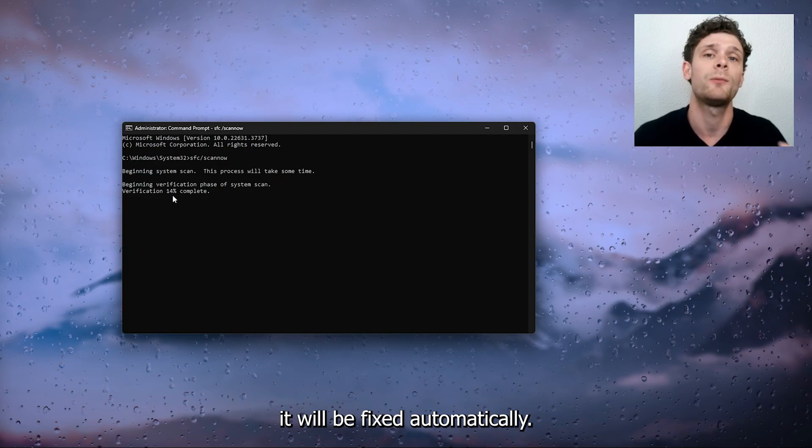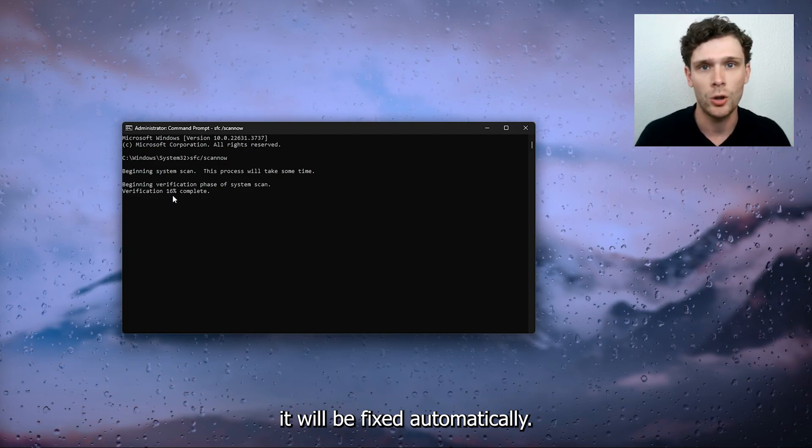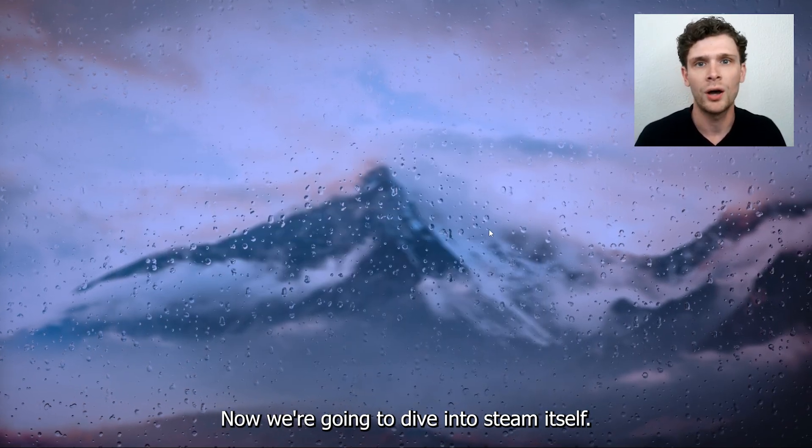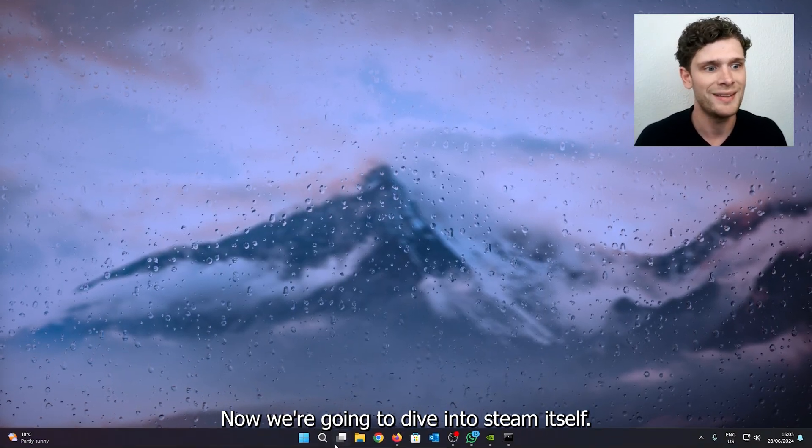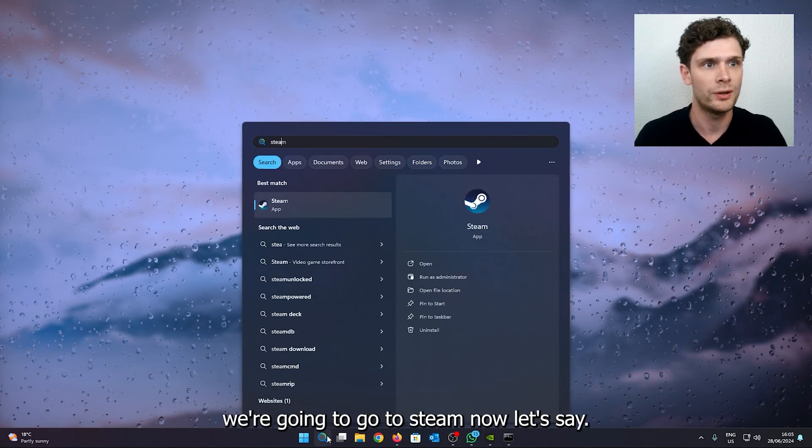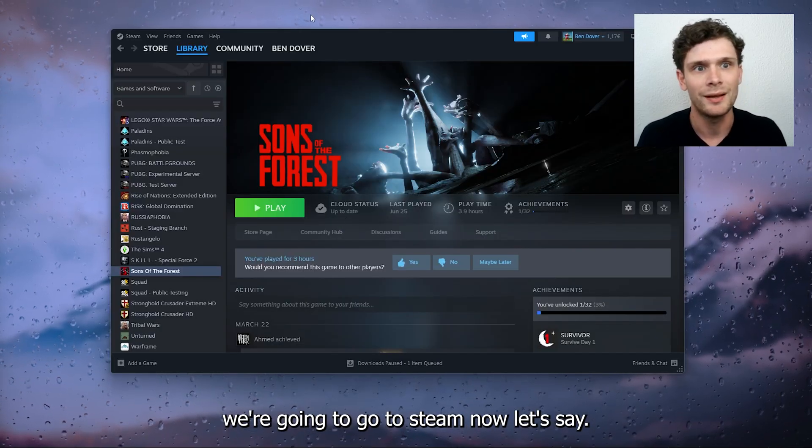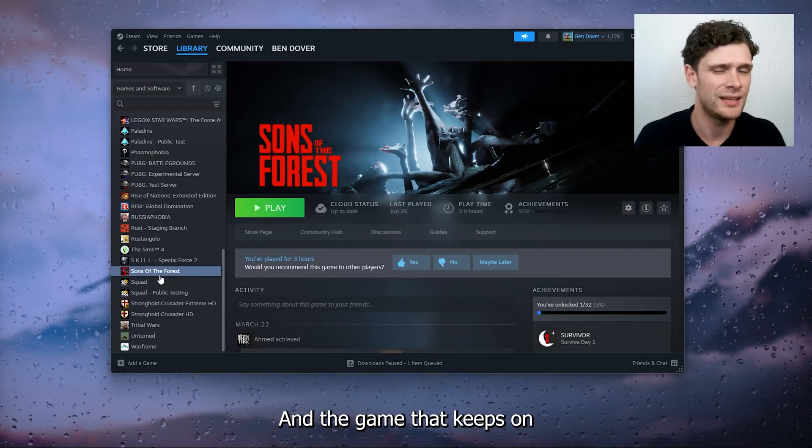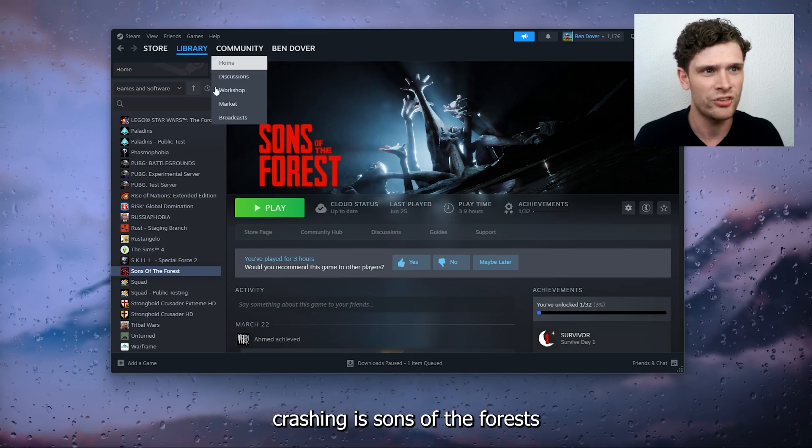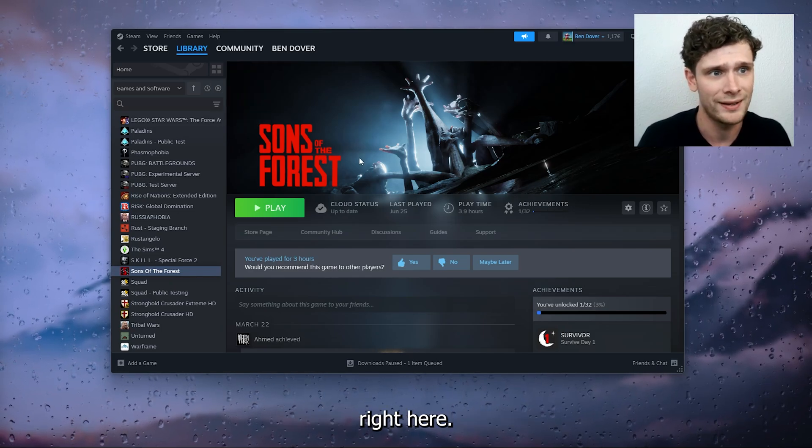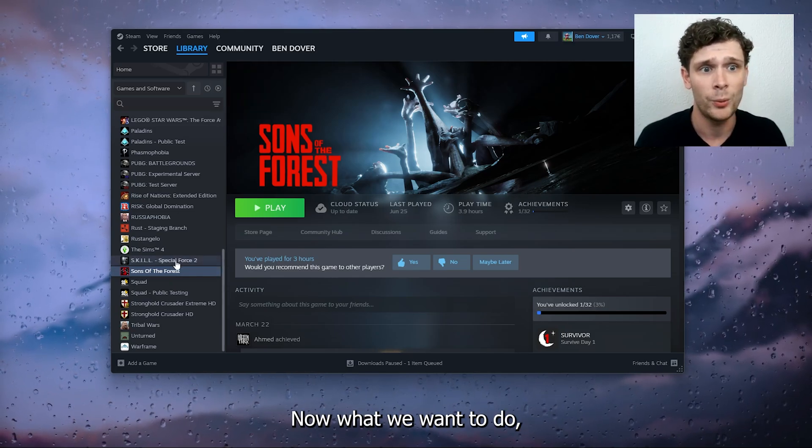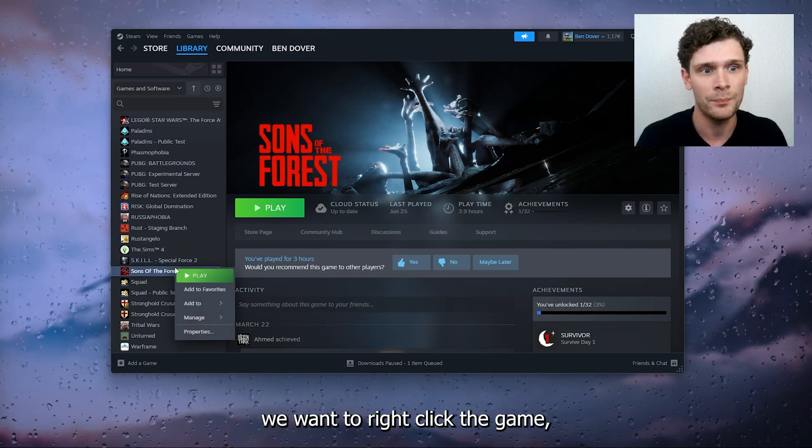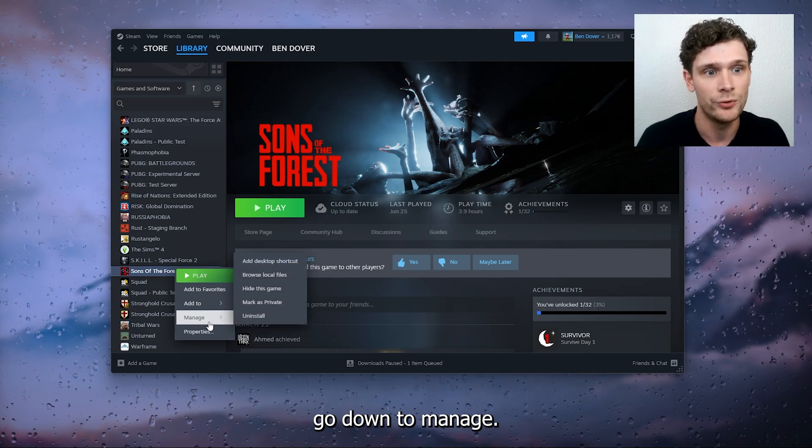Now we're going to dive into Steam itself. We're going to go to Steam. Let's say the game that keeps on crashing is Sons of the Forest. What we want to do is right click the game, go down to Manage—sorry—go down to Properties.